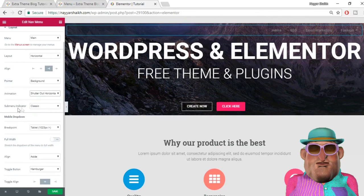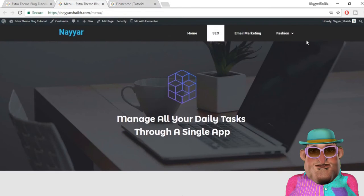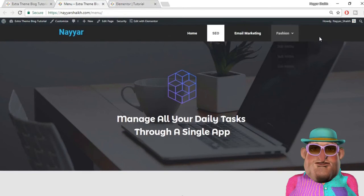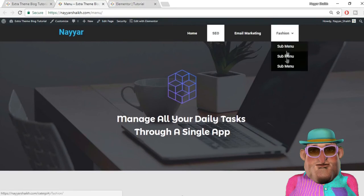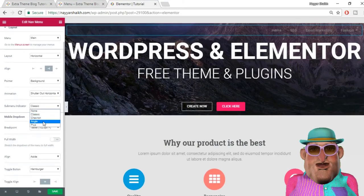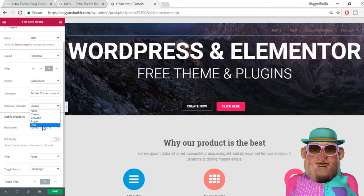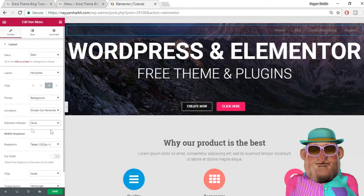The next option is the submenu indicator — that arrow you see beside 'Fashion', which indicates that menu item has a submenu. You can change it: it is set to classic, but you can change it to chevron, angle, or plus — if you want a plus sign beside the menu item, you can have that. Here is the mobile dropdown option — we will see that later. First we will see all the desktop settings, then we will move on to mobile settings.